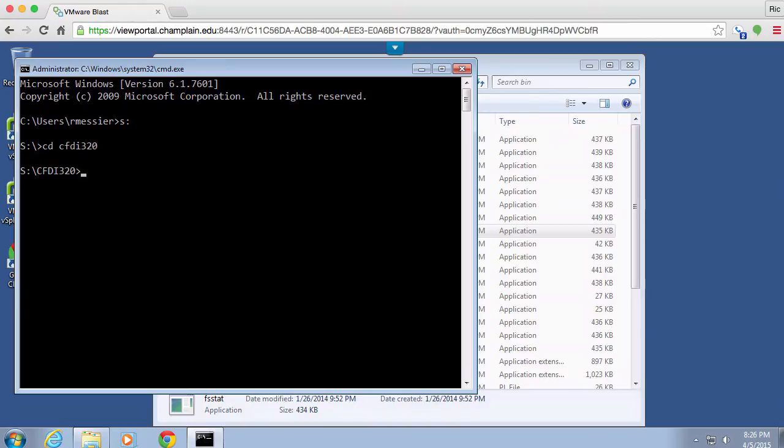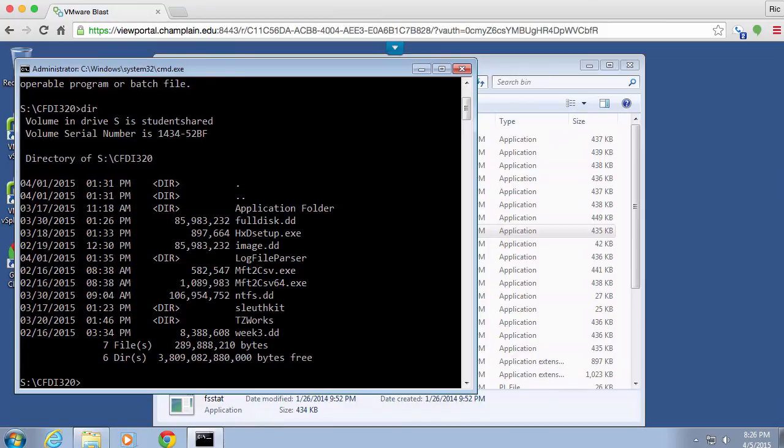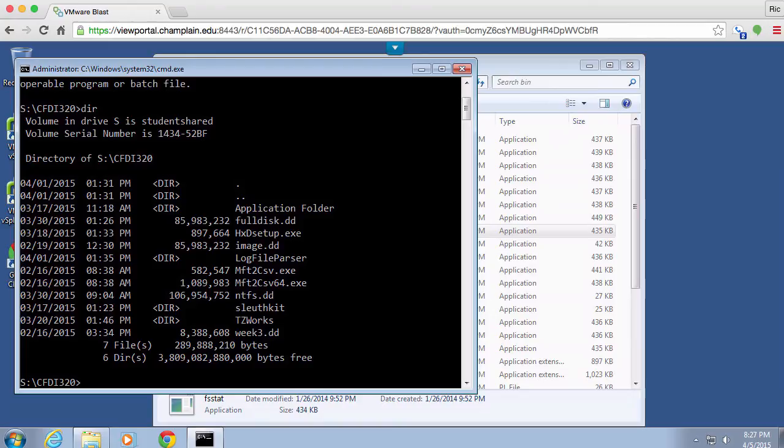And now from here, if I get a directory listing, I've got a couple of images here. I've actually got looks like three images I can play with. So I'm going to run some of the Sleuth Kit programs.